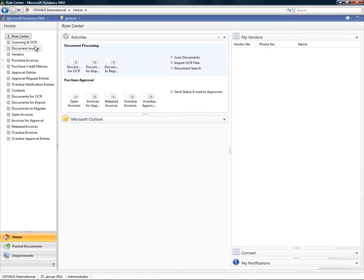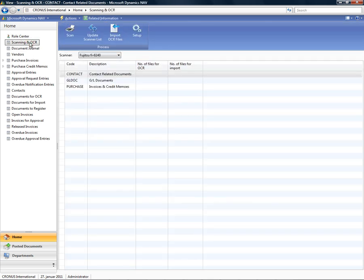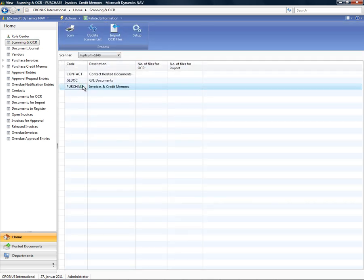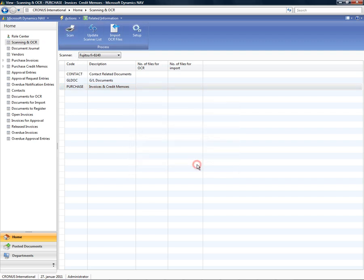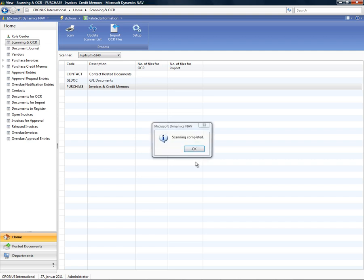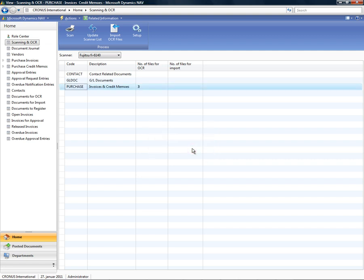The first thing I do is to scan the physical invoices. As an alternative to scanning, I can receive the invoices in PDF format, which can be processed directly by the application. All invoices have now been scanned as well as OCR processed, and they are now ready to be registered.